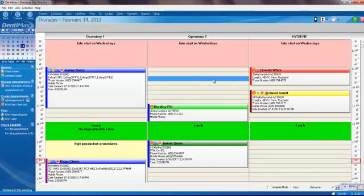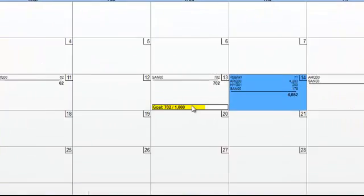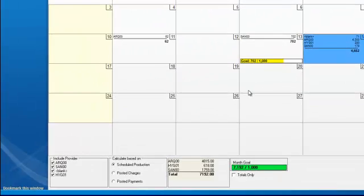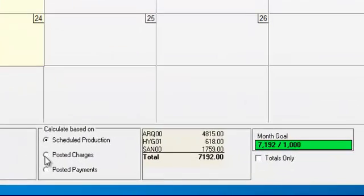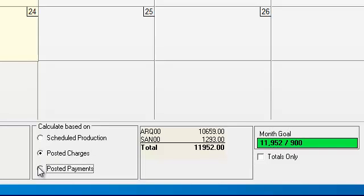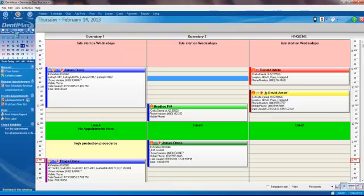Another neat thing is we can go into View Scheduled Revenue. From this screen, we can see the money that we have scheduled to happen by doctor, by day. Not only can we see scheduled production, we can see actual completed work with the dollars that represents by day and by provider, and actual cash flow—posted payments by provider for each day of the month. Wonderful feature.